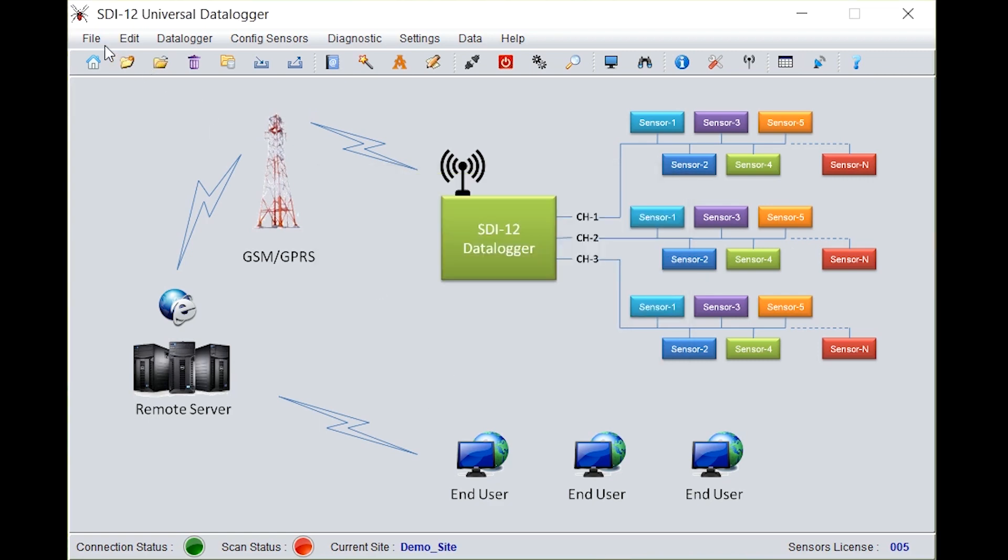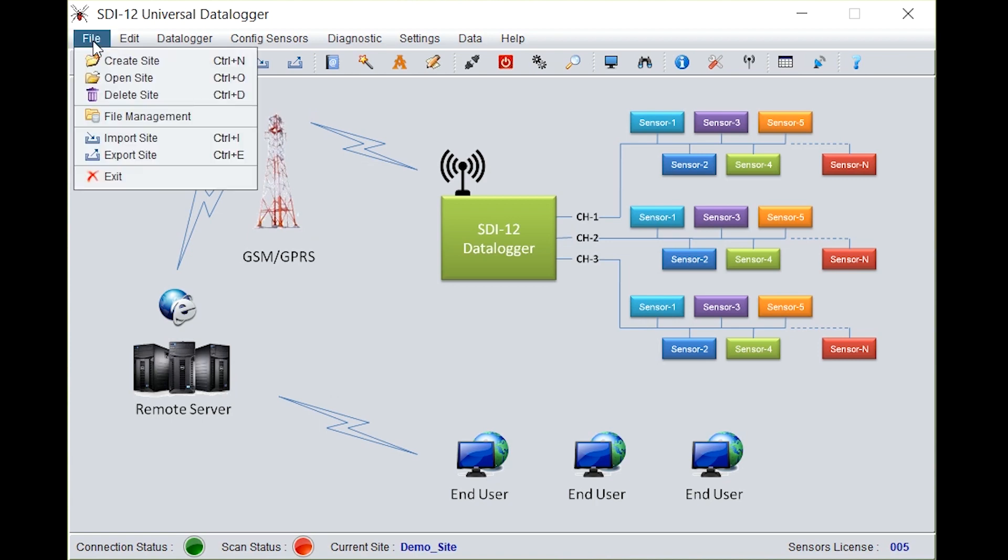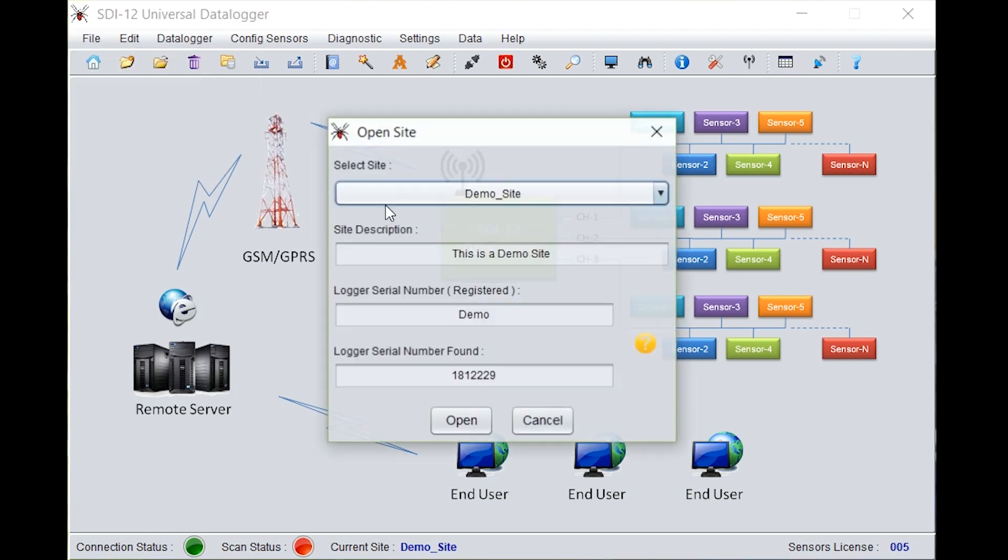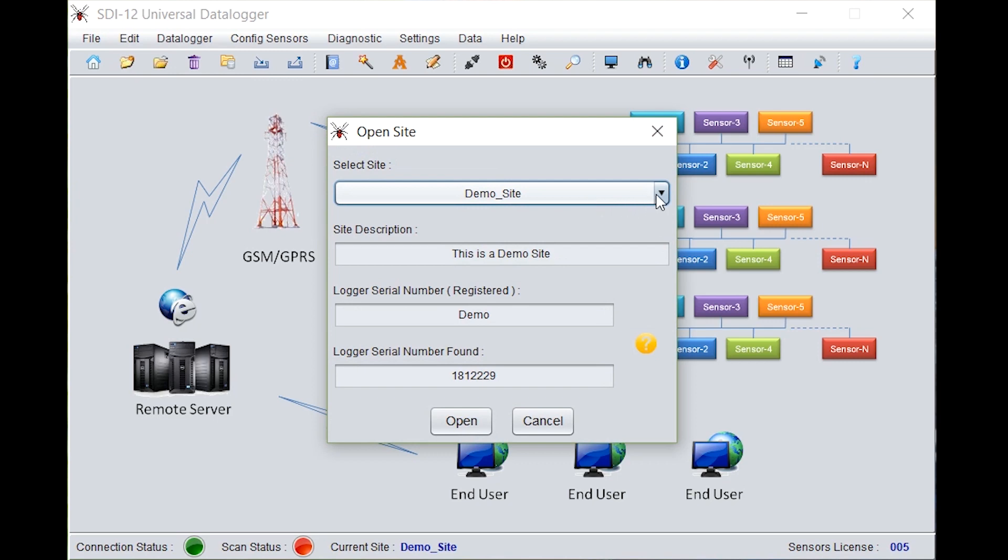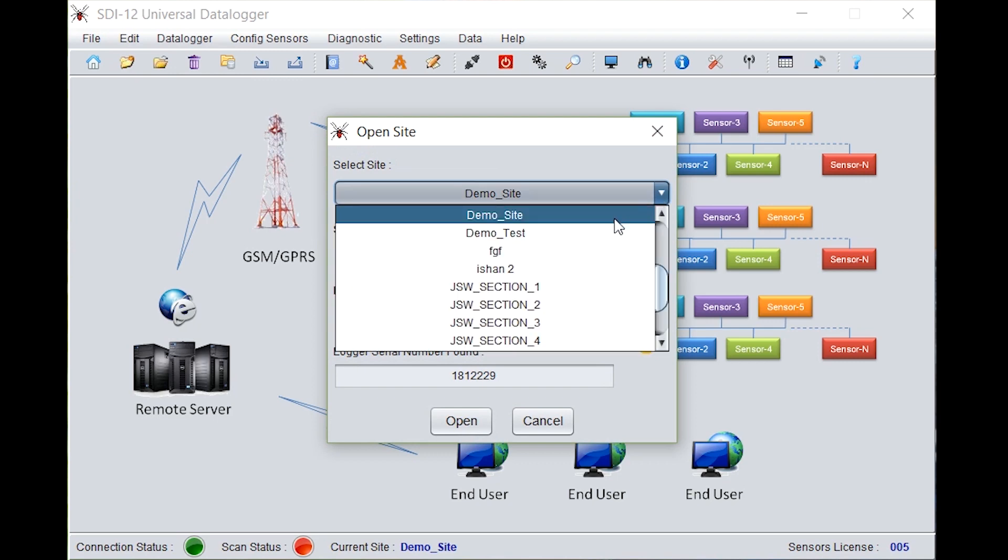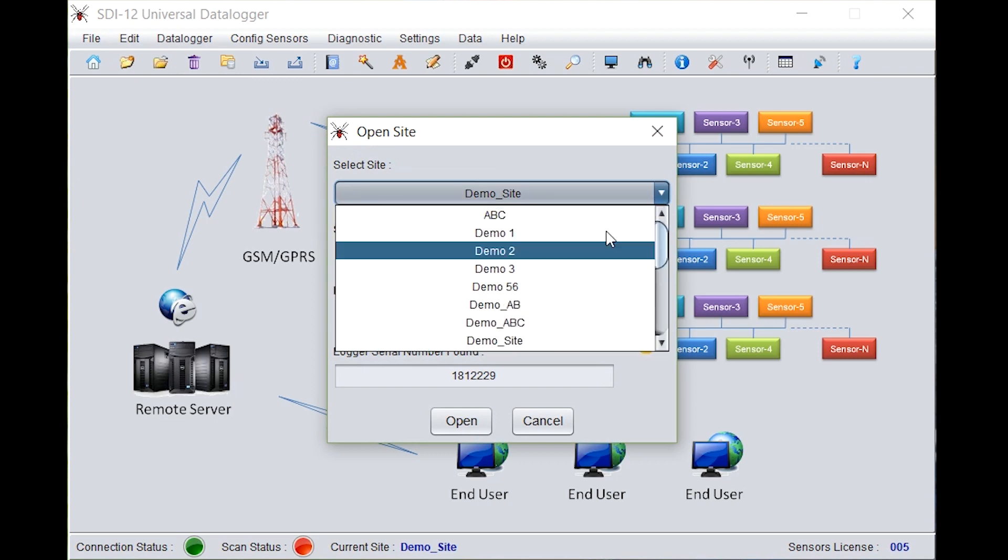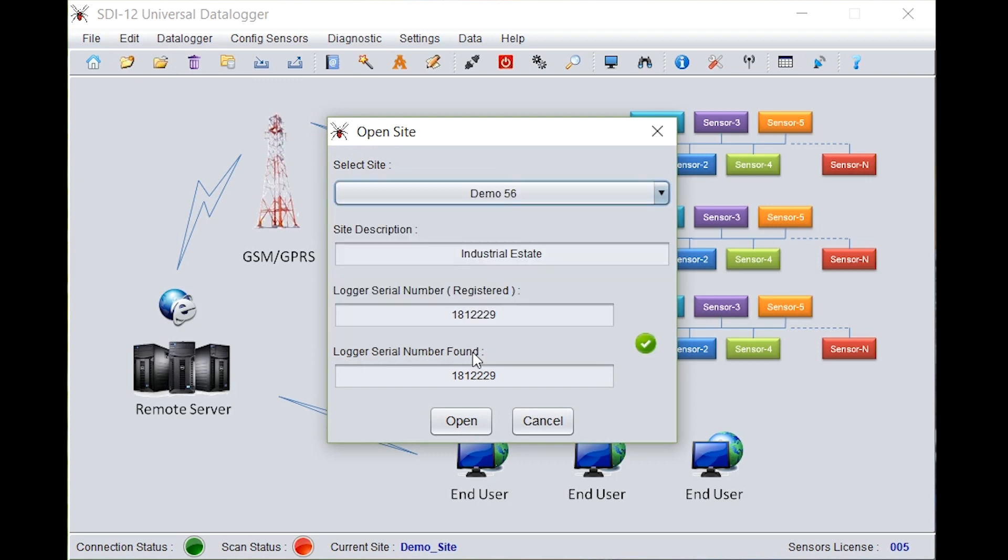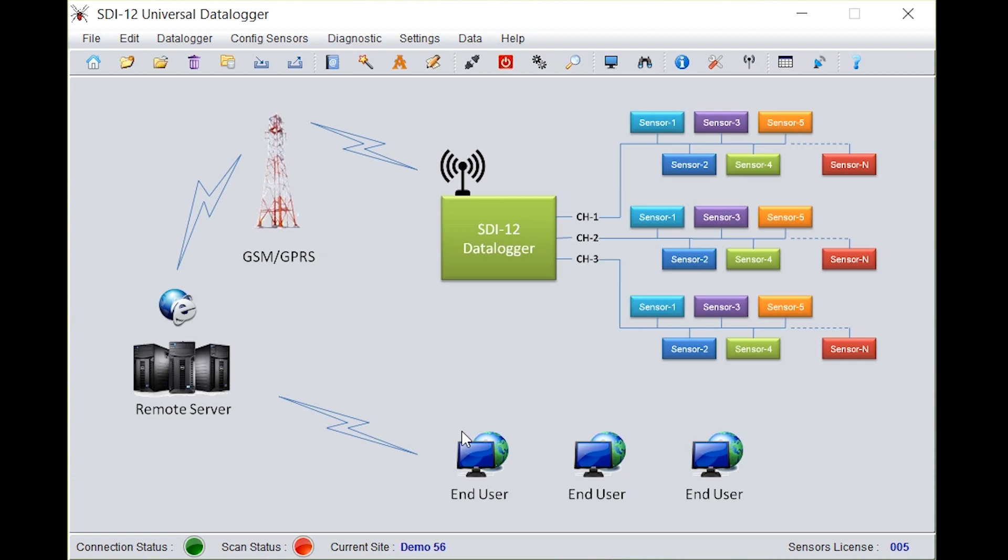Go back to file again. Click on open site. Select the site which you have created just now, that is demo56. It will automatically detect the logger serial number as shown here. Click on open.